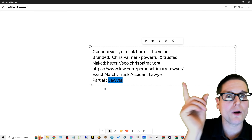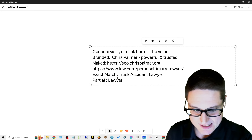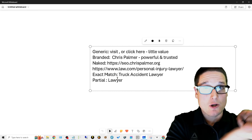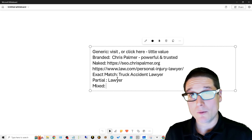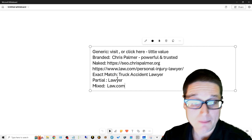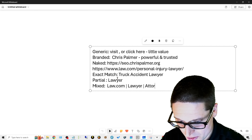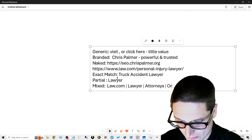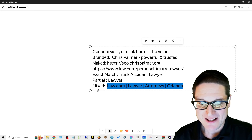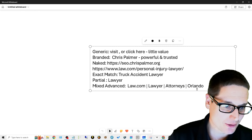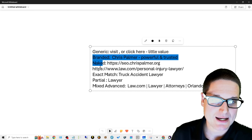One more type: mixed anchor text. Top SEOs do this to maximize value — they'll combine elements, for example 'law.com attorneys Orlando.' This way you get credit for multiple keywords inside the anchor text. This is advanced and you're generally only going to see this if you're working with an SEO company. Most commonly you'll see generic, branded, and exact match, and some partial.